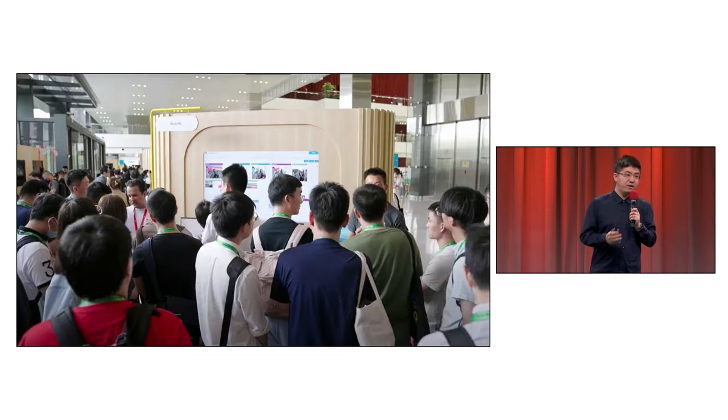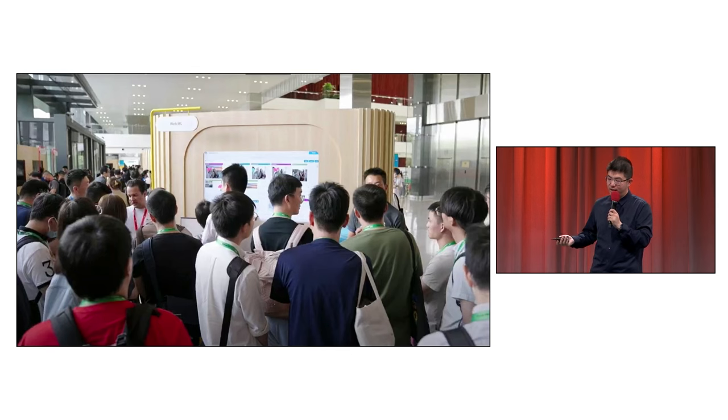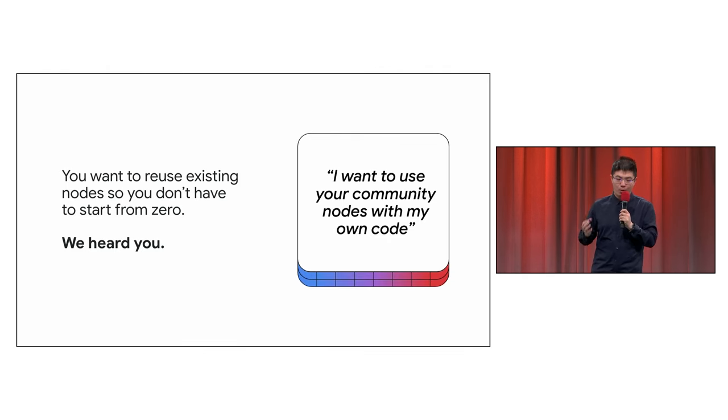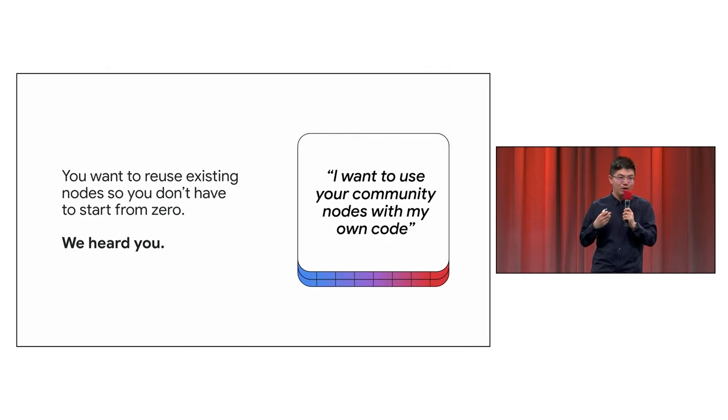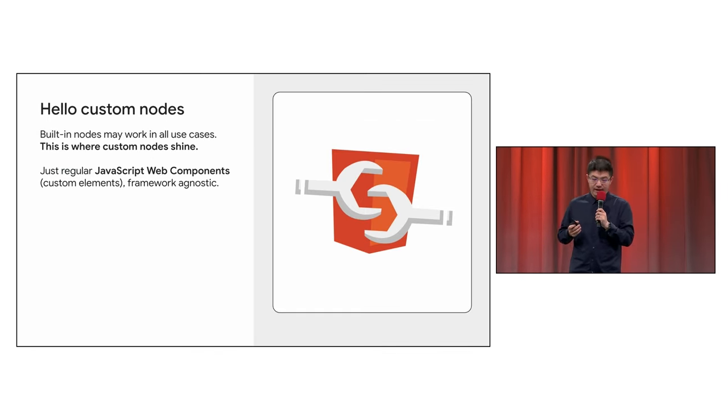Since launching Visual Blocks in 2023, we've spoken to many of the developers. And time after time, we hear you: I want to use your community nodes with my own code.